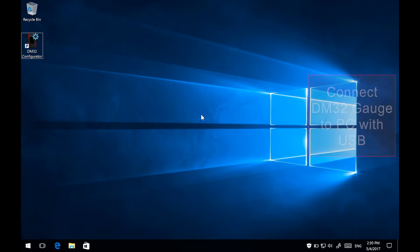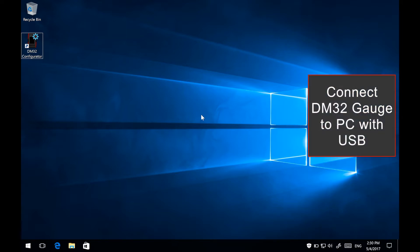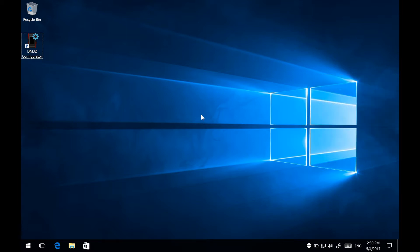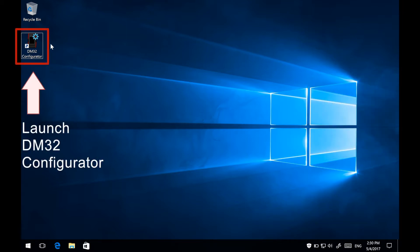Using a USB cable, connect the DM32 gauge to the PC. Launch the DM32 configurator application.